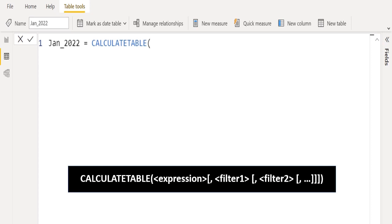When there are multiple filters, they are evaluated by using the AND logical operator. That means all conditions must be true at the same time. We will select the order table from the data model.